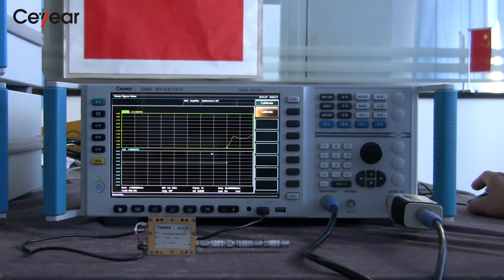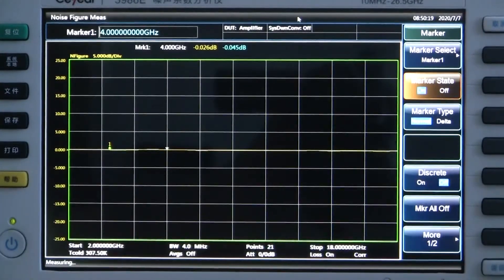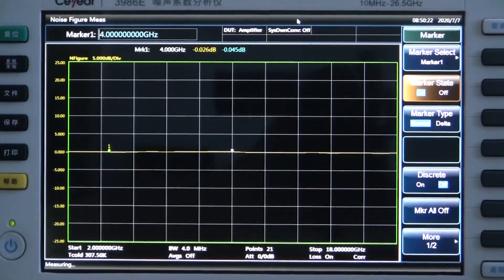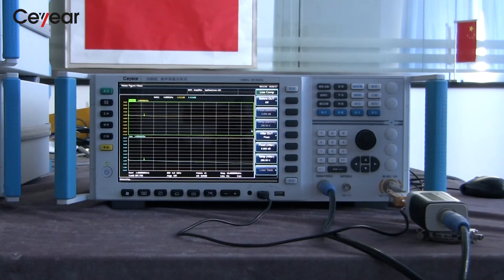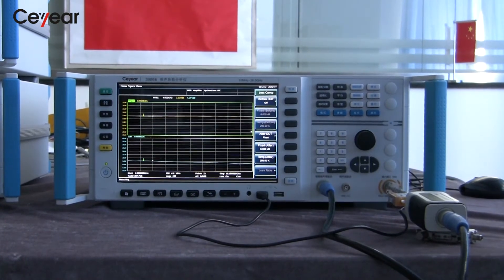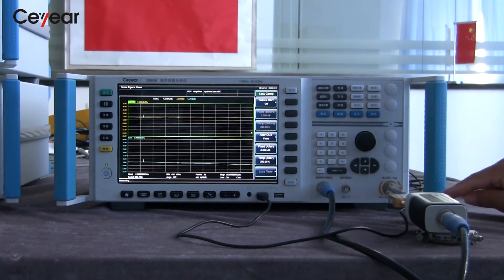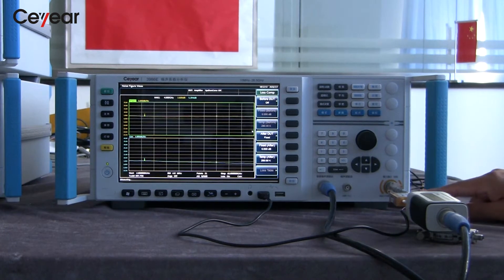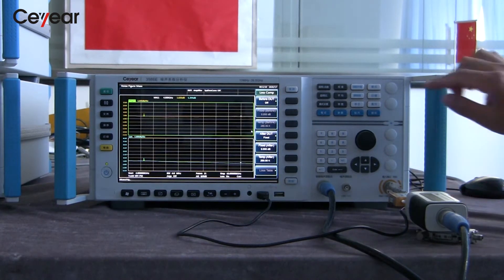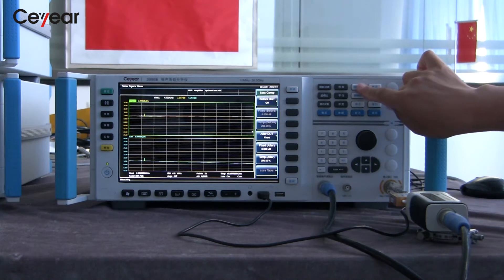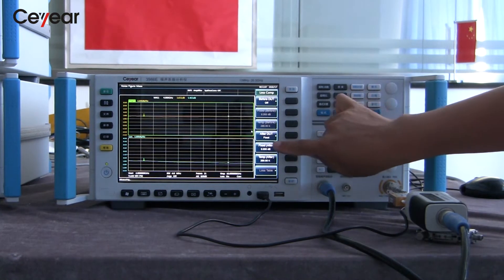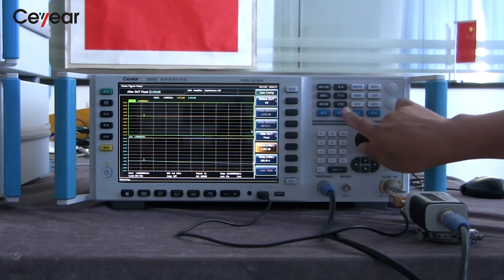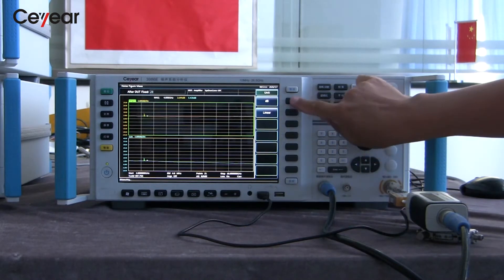After calibration, we can see the gain and noise figure is about zero. We insert the amplifier together with the 23 dB attenuator into the measurement chain. We can use the menu to compensate the attenuation value to the result. We can select the menu of AfterDUT fixed and set it to 23 dB.